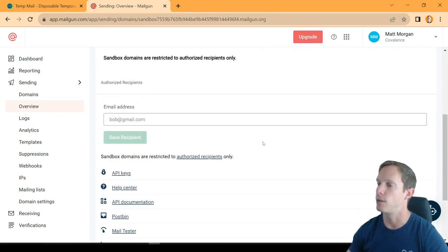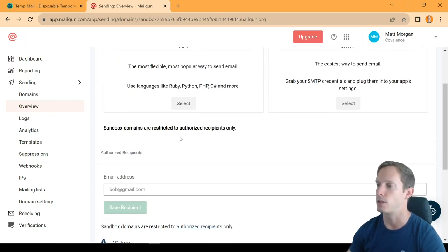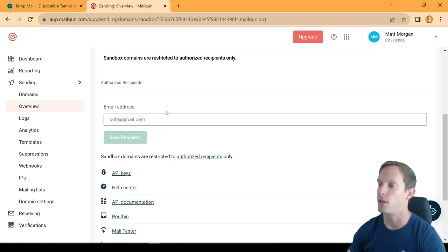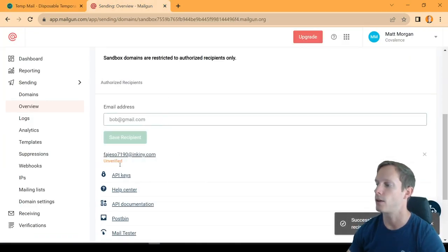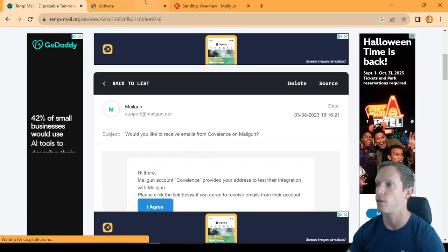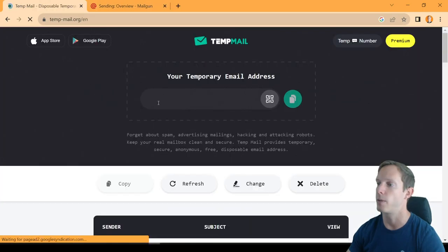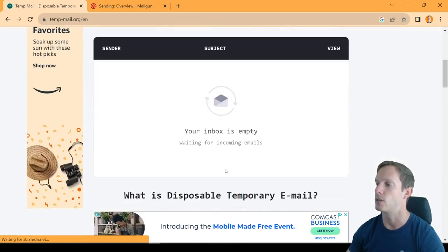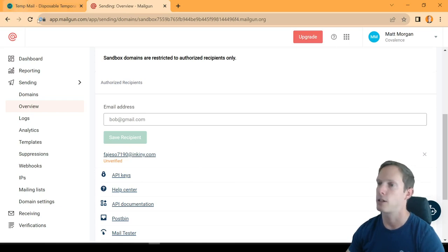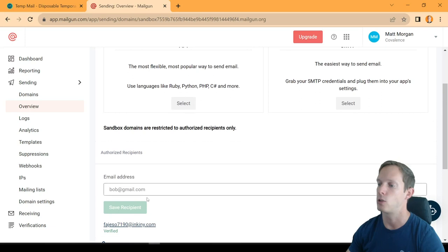What you're going to do is click into Sending, and it's going to list your domains. You can't hook up a custom domain without upgrading to a paid plan. We're going to go ahead and use a sandbox environment. Here's your domain — this is the actual domain you're going to use. We're going to add an authorized recipient email address, paste it in, and save. It will be unverified until we go in and click that verification email. Once verified, we're good to go with sending emails to that address.